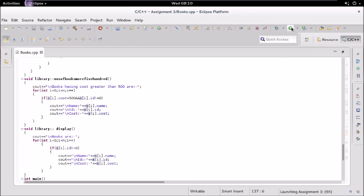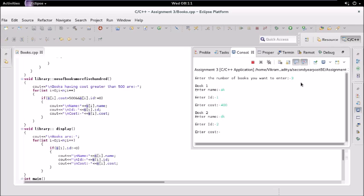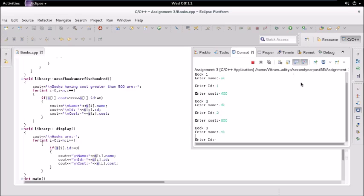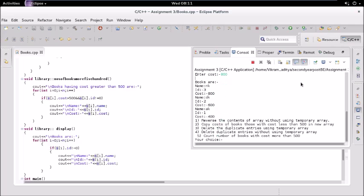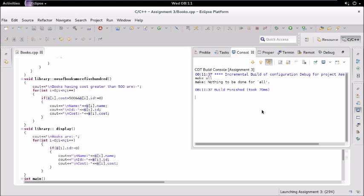I will show you two or three functions and the rest you can try on your own. If you want this code, the link is in the description box below. Let's say we have three books: book one with id 1 and cost 400, and others at 800 and 600. The output shows 800, 600, 400 — arranged in descending order of cost. Then checking books with cost less than 500 shows only one book.